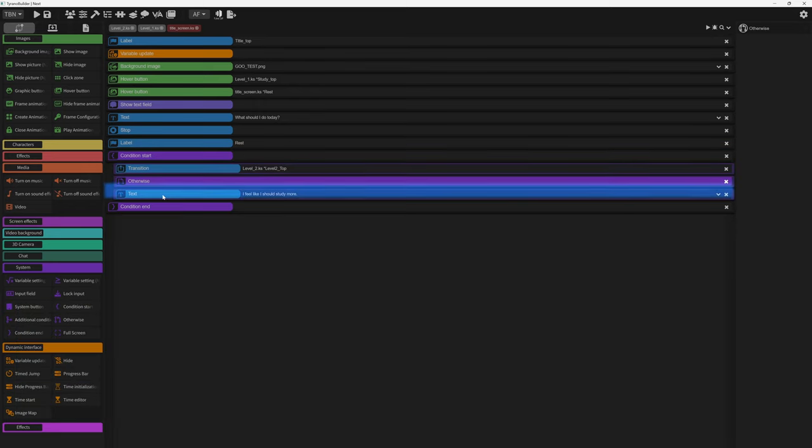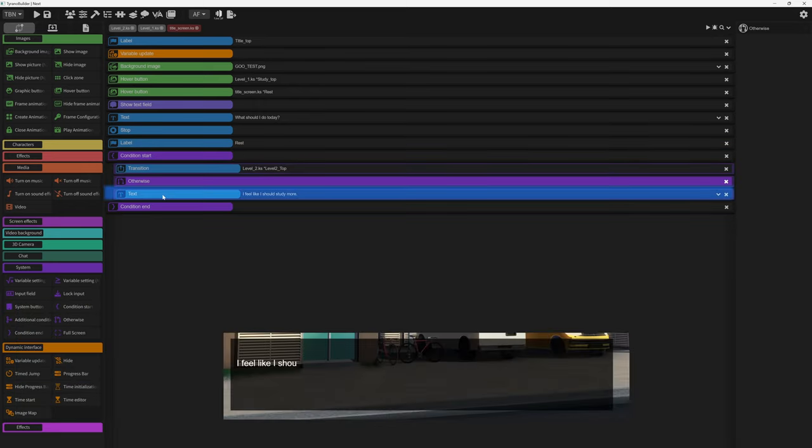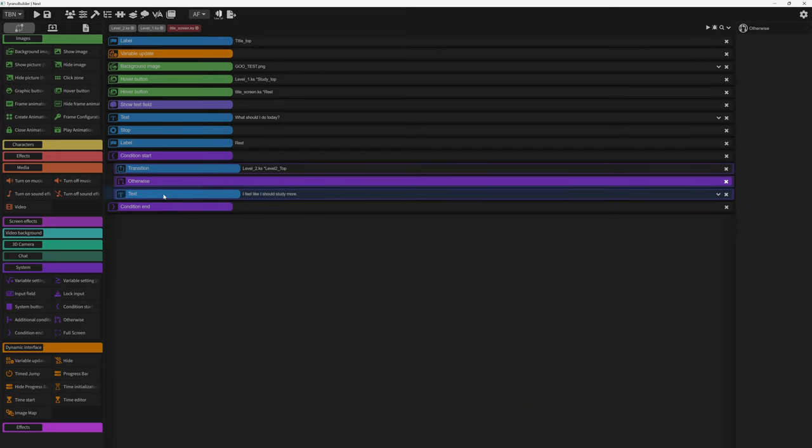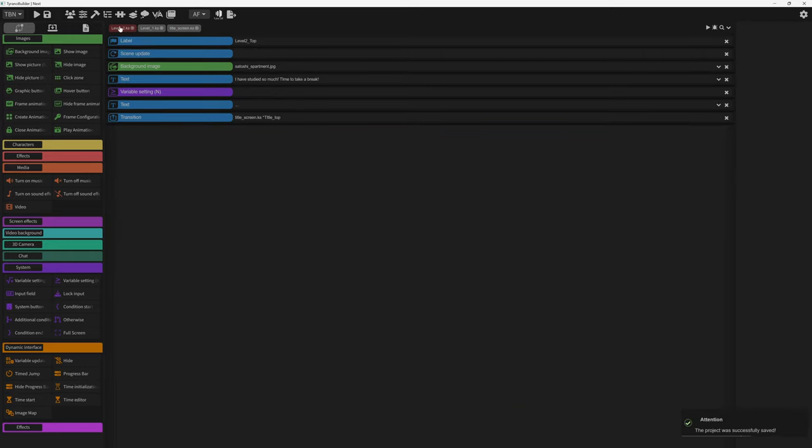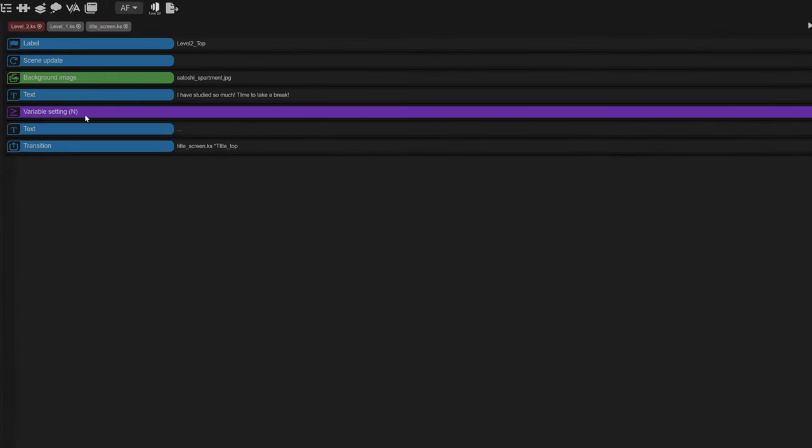Otherwise write the text I feel like I should study more. From here we go to level two. The character rests.